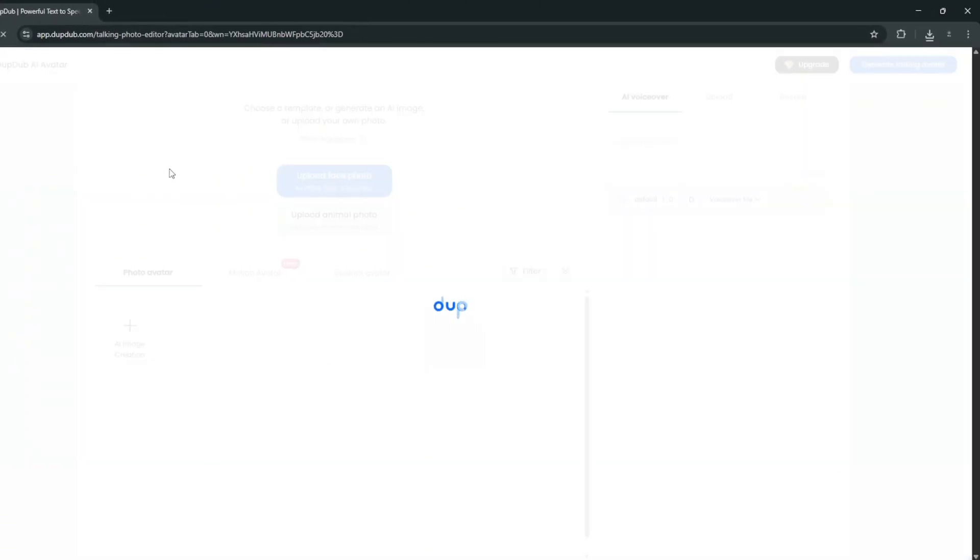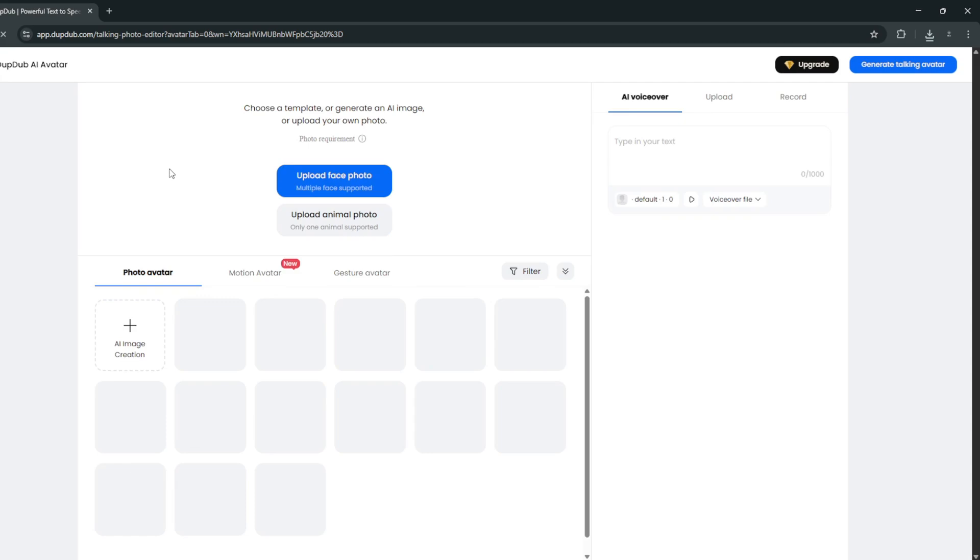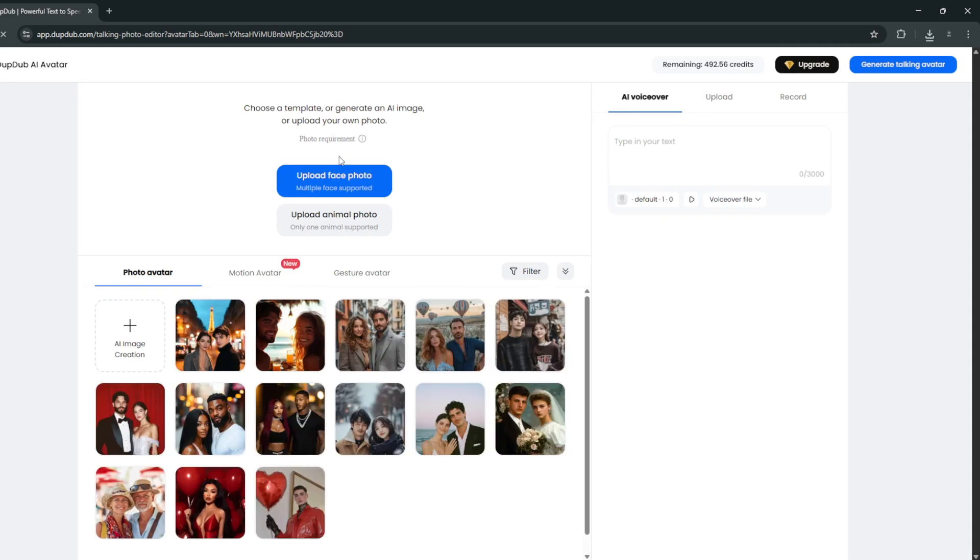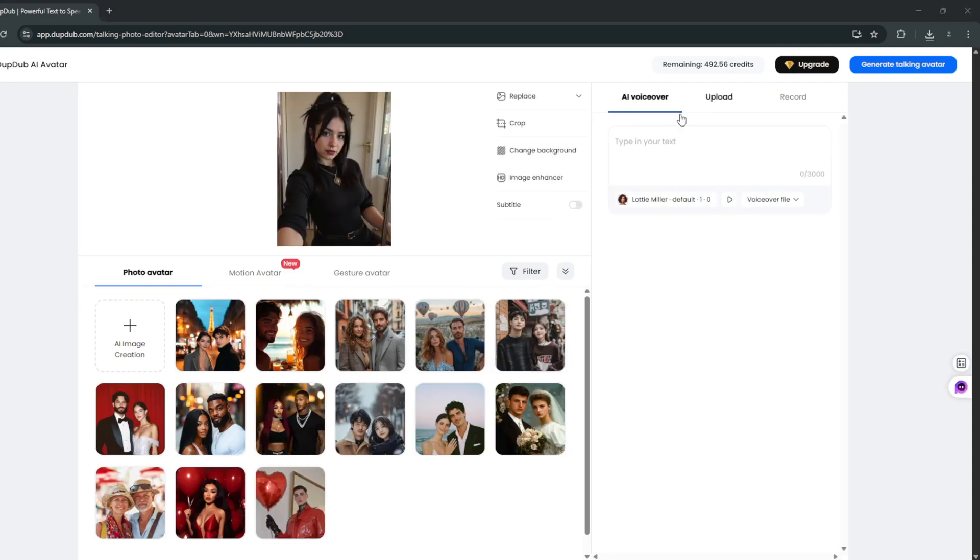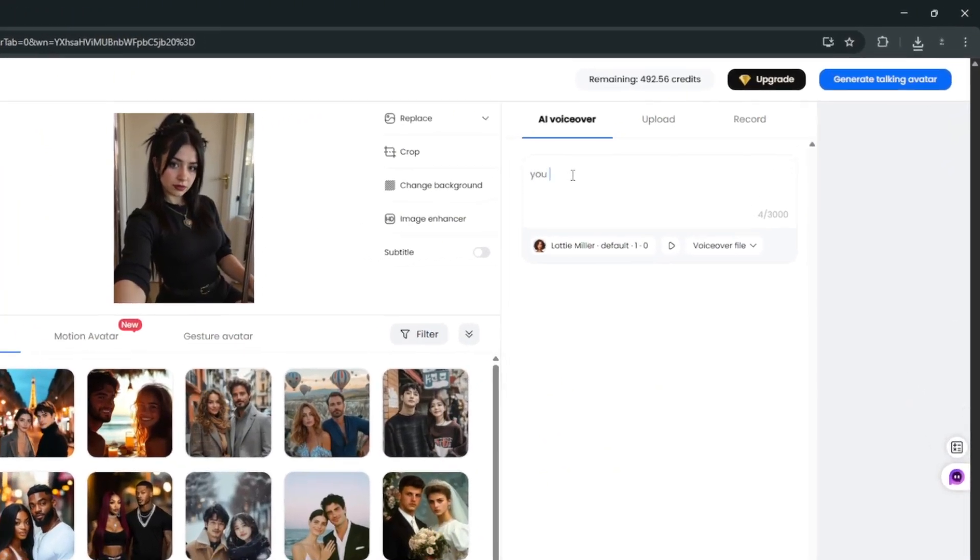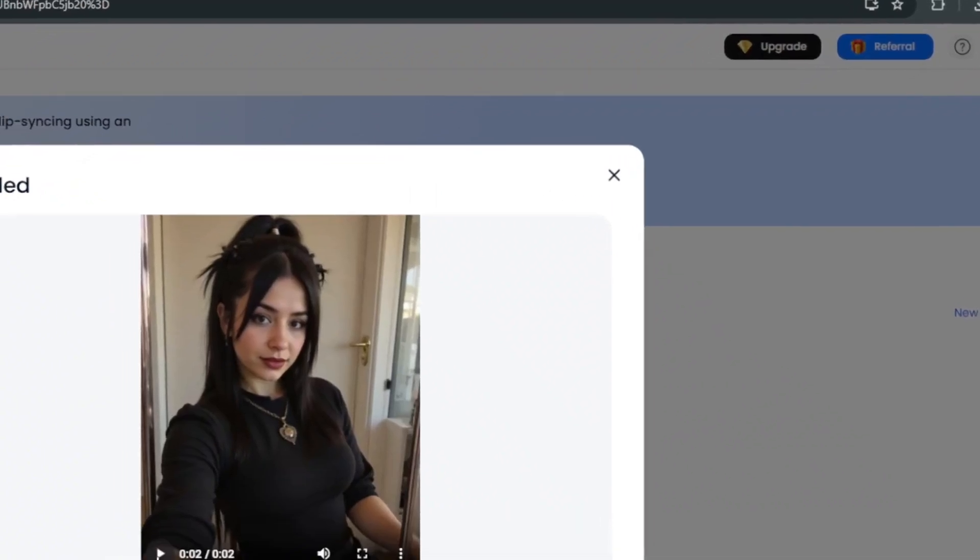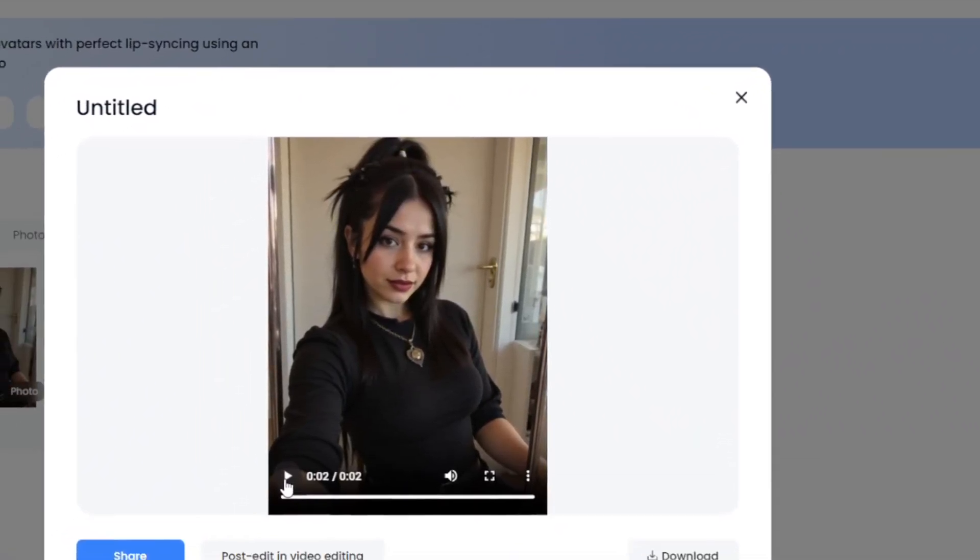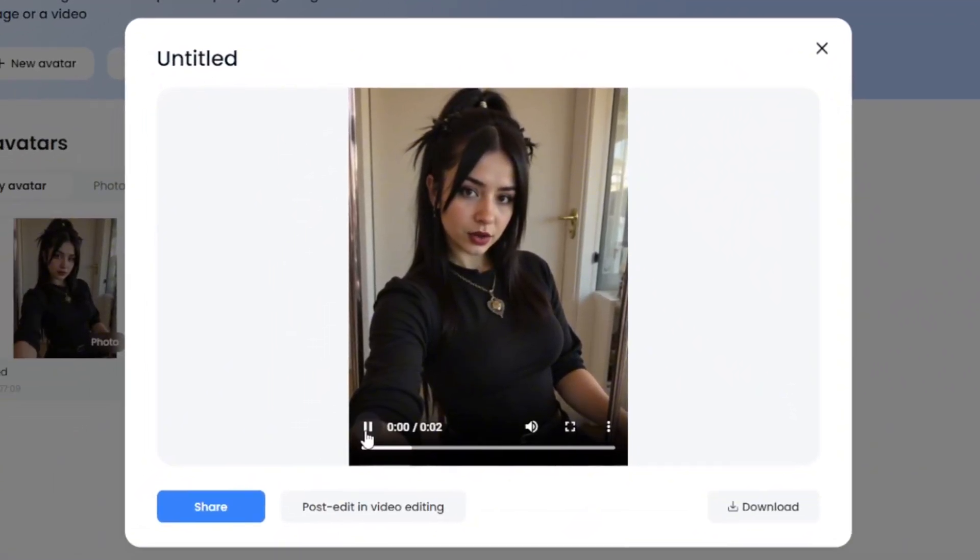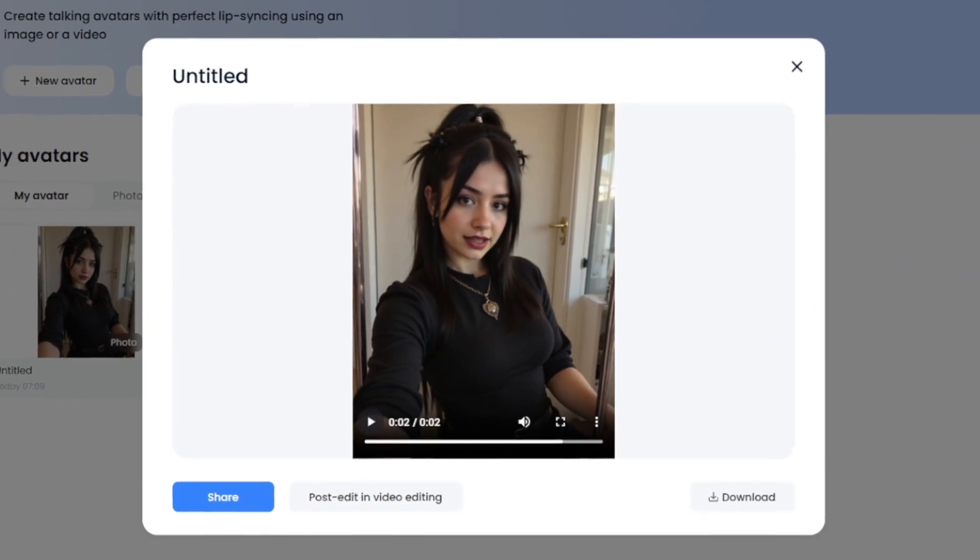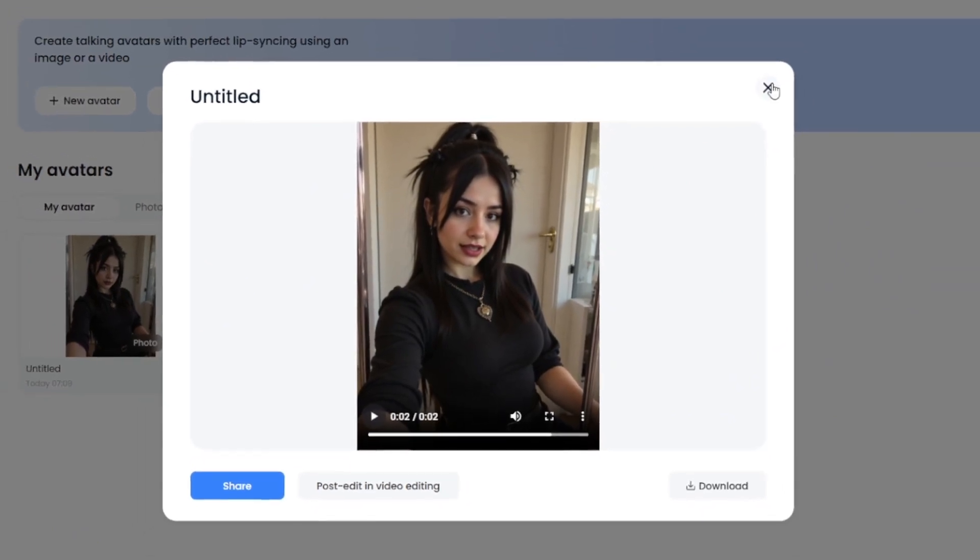Or you can create your new avatar if you want, whereby you simply just uploading a picture. Then simply type in your text. Something like this. And you can go ahead and generate. So it's done. And take a look at what it did. You should really love brain project. As you saw, it did a very good job.